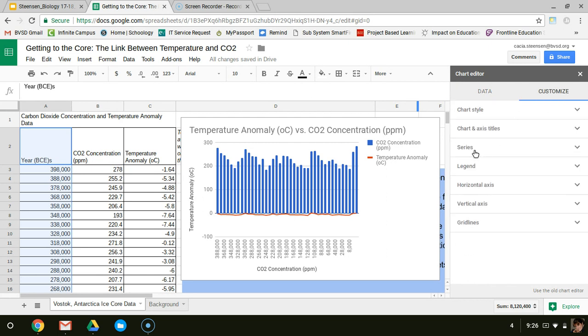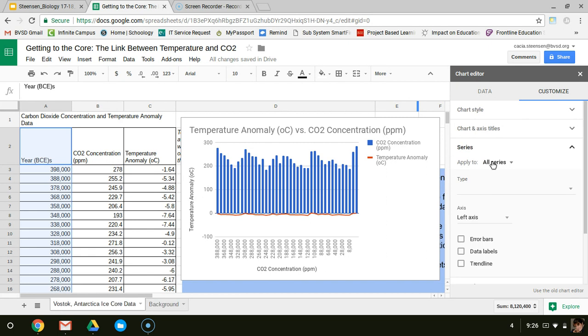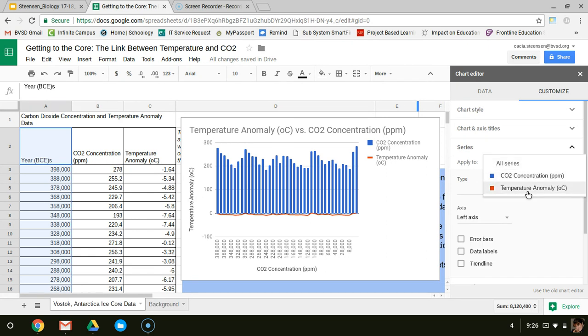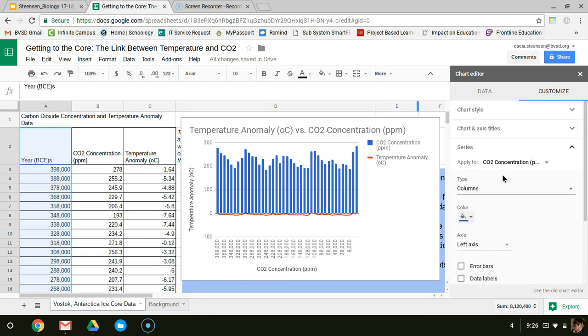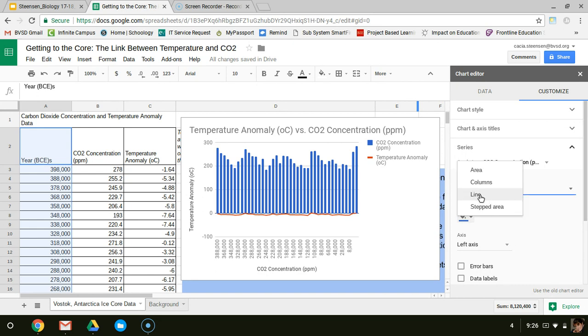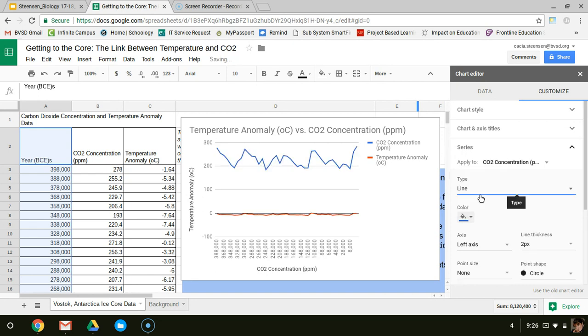If I go to series, it's going to allow me to apply something to all series or to a single series at a time. I notice here my carbon dioxide concentration is in blue, so I'm going to click on that one, and under type, instead of allowing it to be columns, I'm going to go to a line.